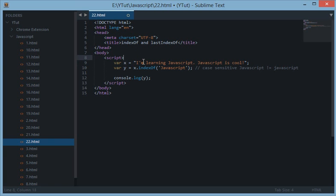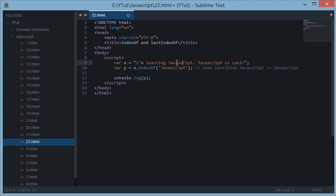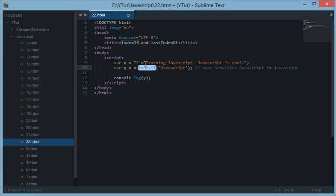Remember indexing starts from 0. Therefore i is 0, 1, 2, 3, 4, 5, 6, 7, 8, 9, 10, 11, 12 and 13th. So at the 13th position this word is found by indexOf.